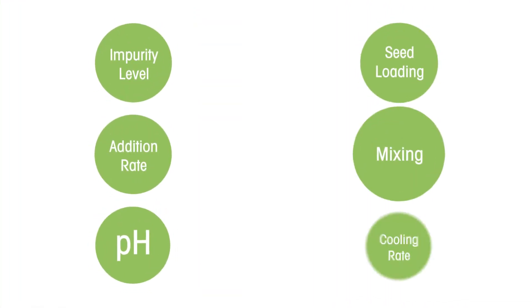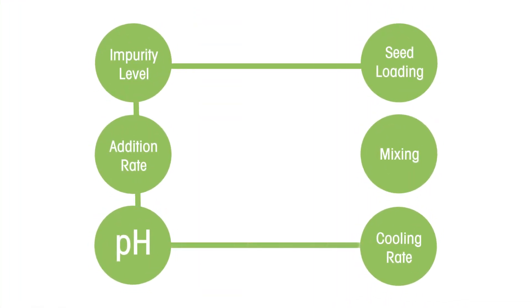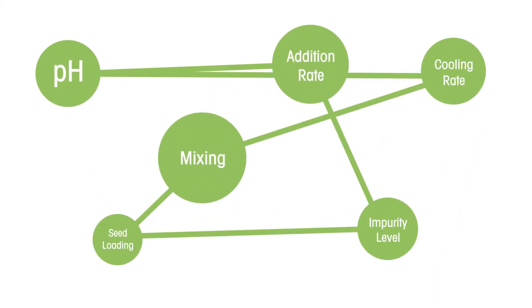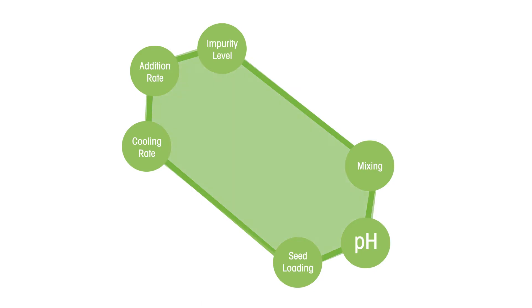During particle formation processes, such as crystallization, the interaction between parameters are often non-linear, leading to design problems of extreme complexity.